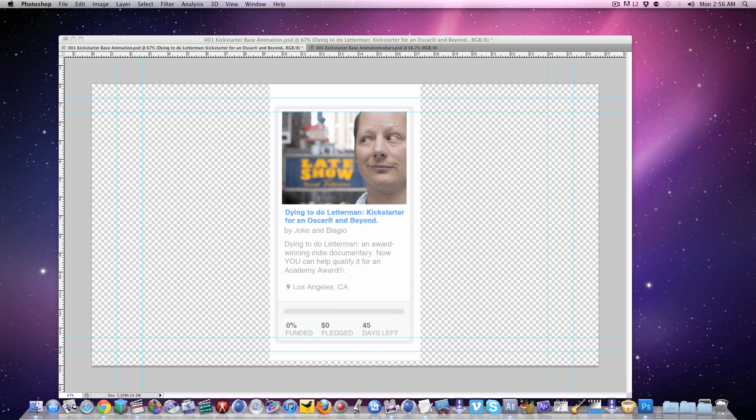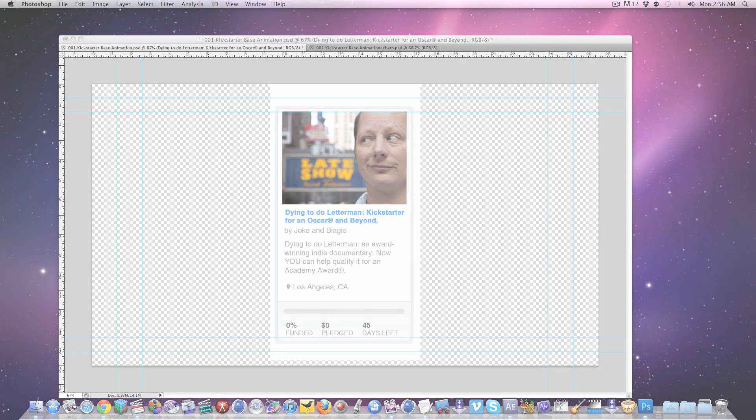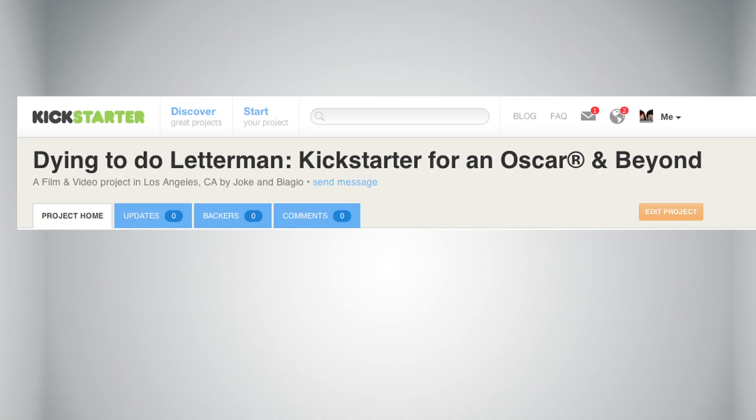Biagio here, and thanks so much for checking out this video and by extension our Dying To Do Letterman Kickstarter campaign.